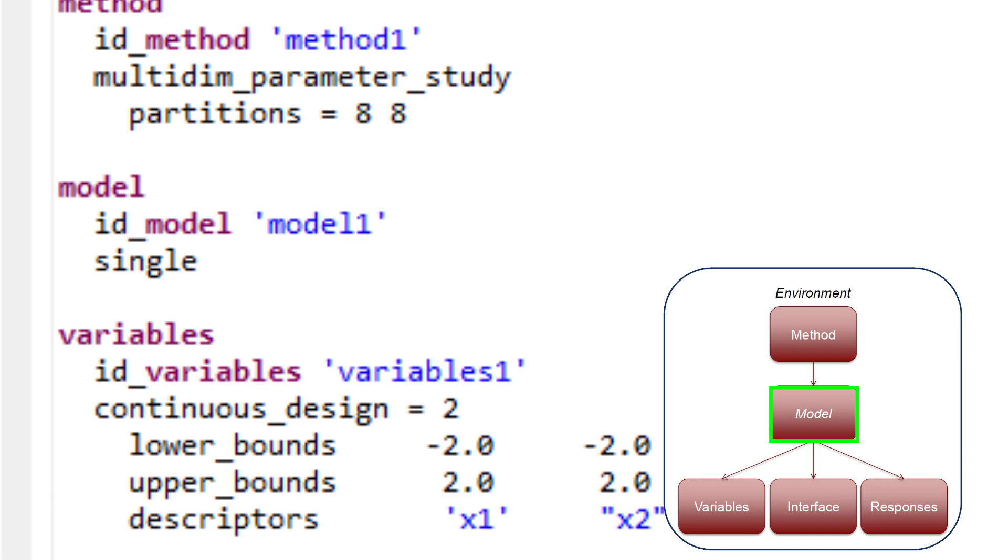Alternatively, it can be explicitly defined, as shown in this example, where the keyword single specifies the use of a single model in the parameter study.